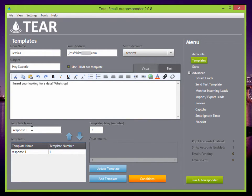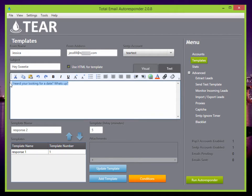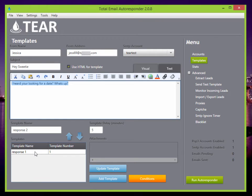So now you can set response two, change the template name to response two. And this will be the second reply that they get after they get this first reply and then reply to that, they're going to get the second one.